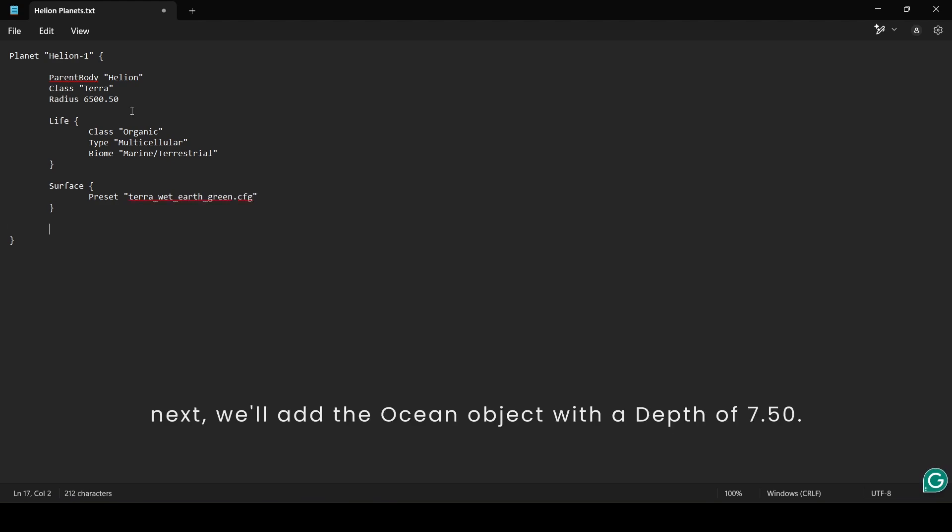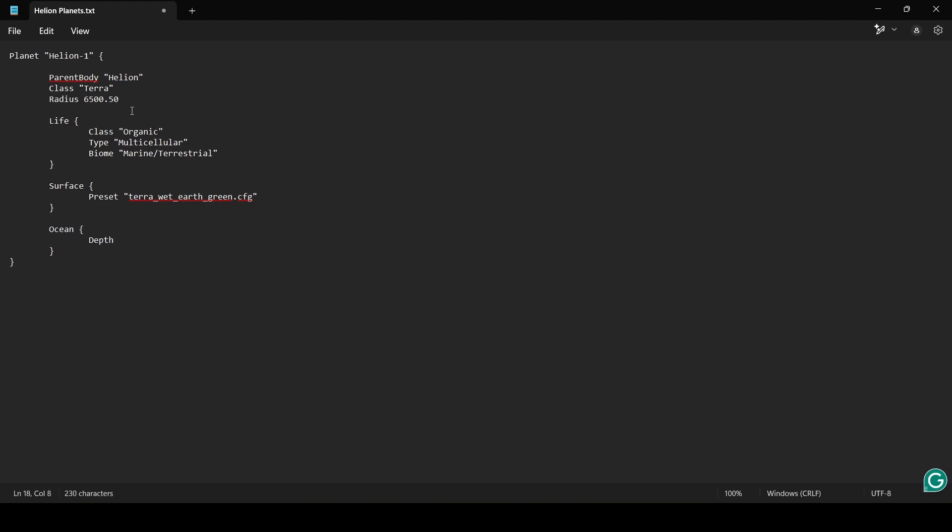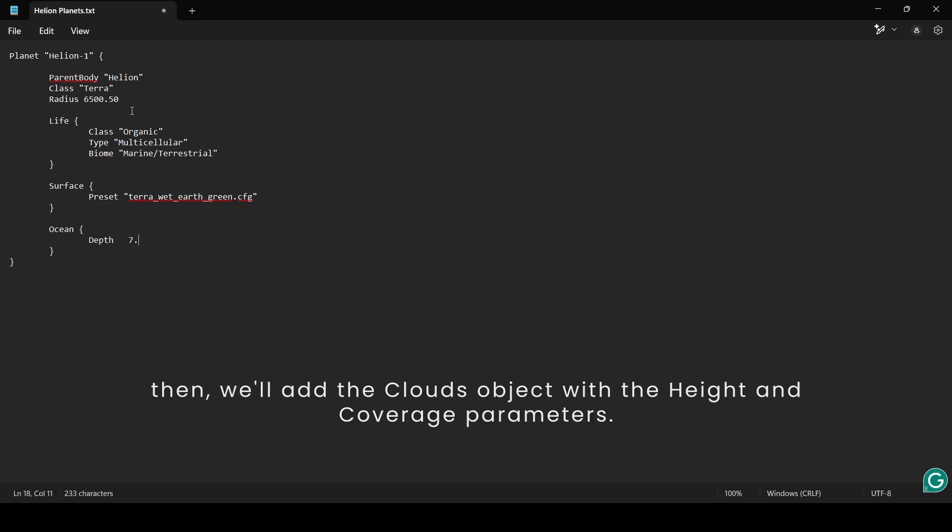Next, we'll add the Ocean object with a depth of 7.50. Then we'll add the Clouds object with the height and coverage parameters.